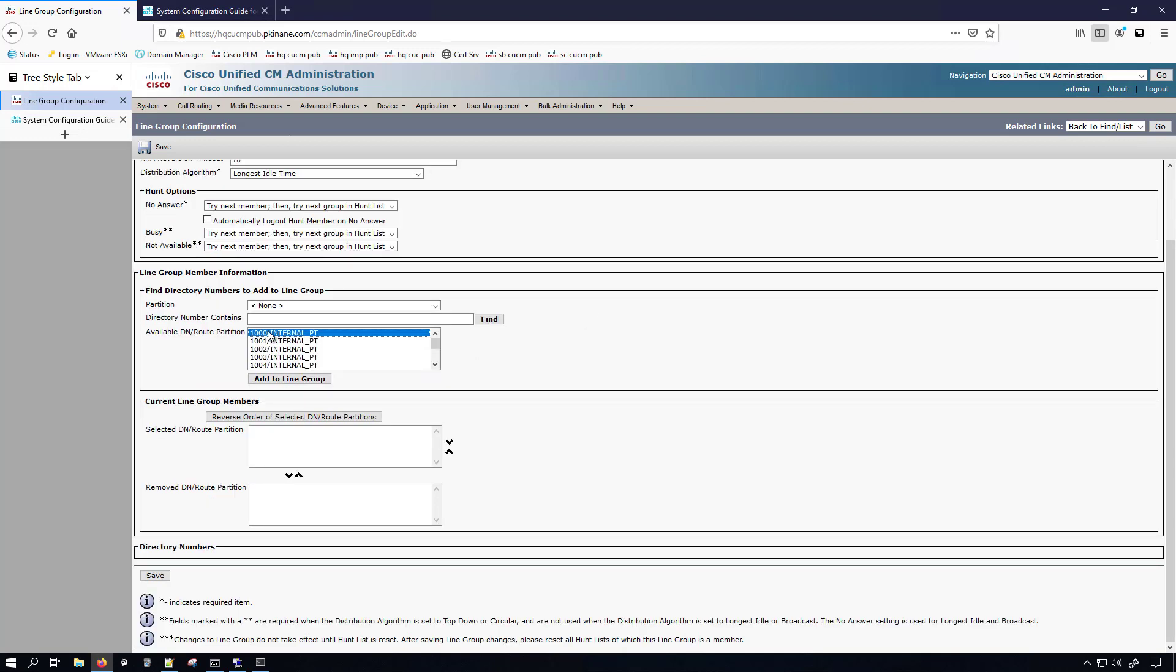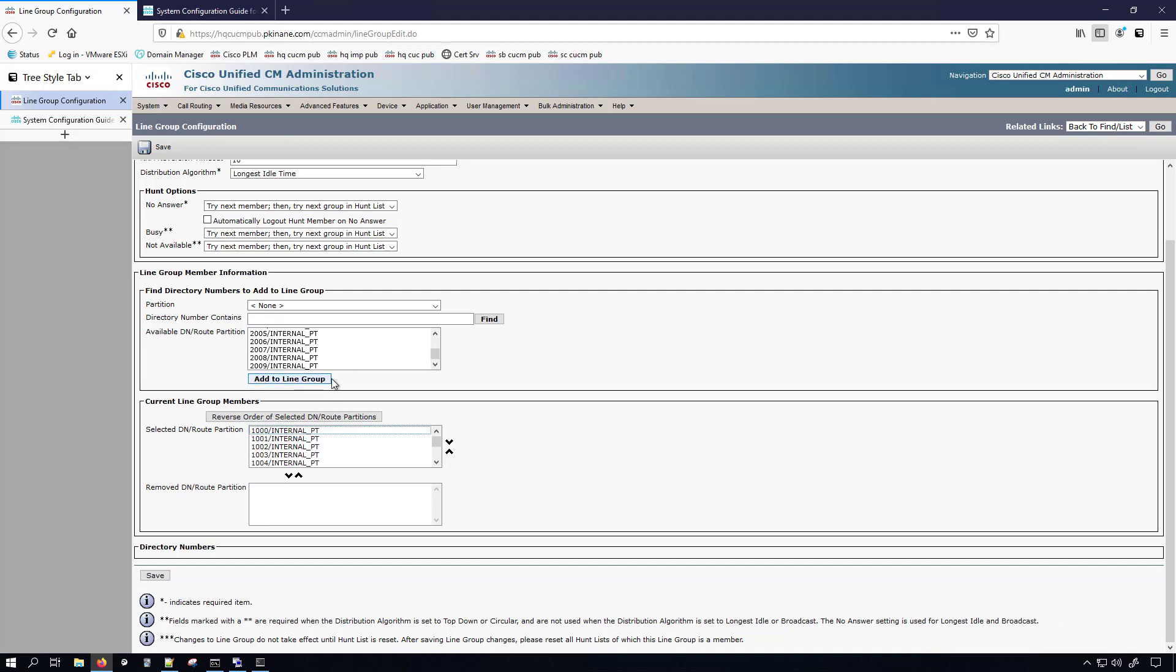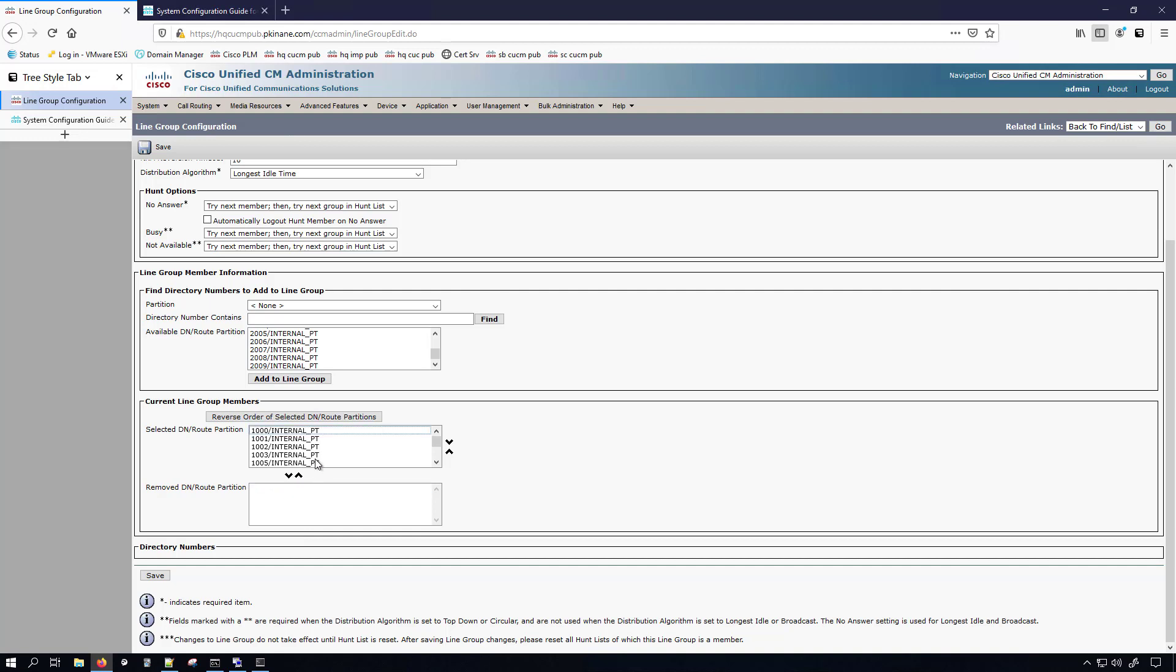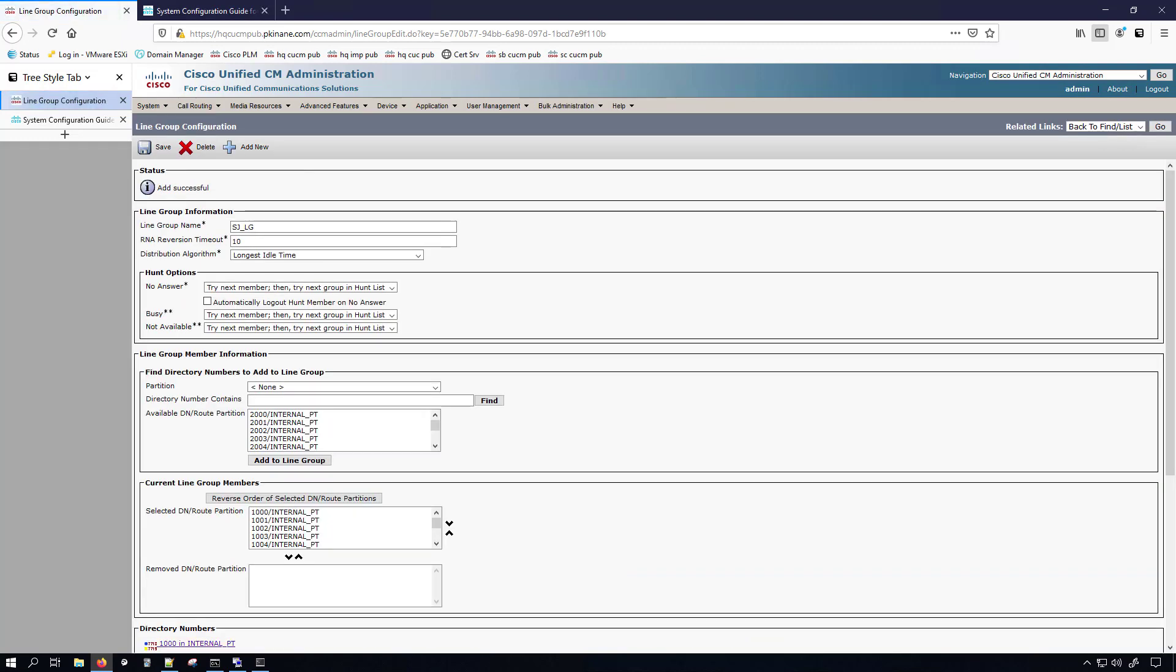You can also see that there's options for if somebody's busy, if they're not available. Down here is where we can add directory numbers to our line group, which I'm going to select all the ones for San Jose. Let me hit shift and select those. So I've got everything that is a directory number in the 1000 to 1009 range. And you just click add to line group. And then here we can see which directory numbers are added. And then down here we can see the selected directory numbers for our current line group members. If you wanted to remove any of them, you just click like that. I wonder if a double click will add it back. It did. Now 1004 got added to the bottom though. So I'll put it back where it belongs. And then I'll just save this. As you can see, configuring the line group really isn't difficult. There's not much to it.